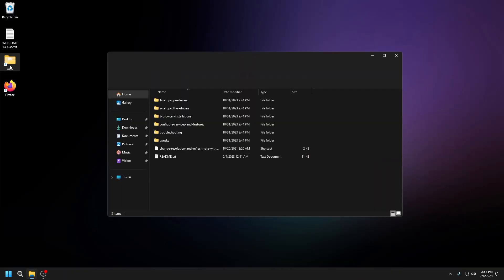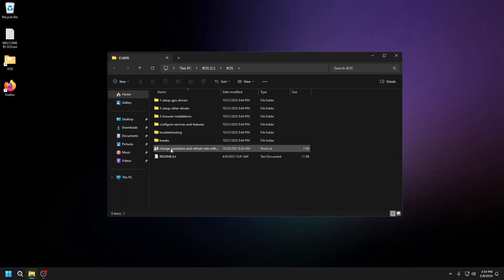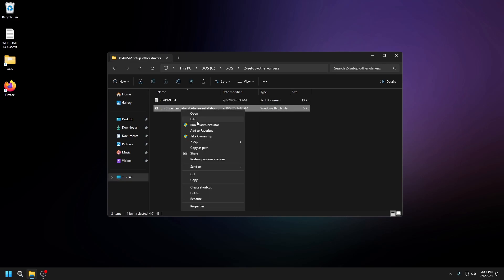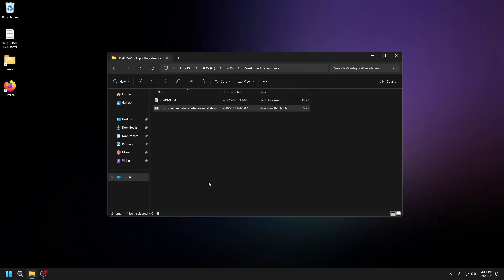Your next step is to go back to XOS and go into setup other drivers. Run this after network driver installation as admin, and you should be good.